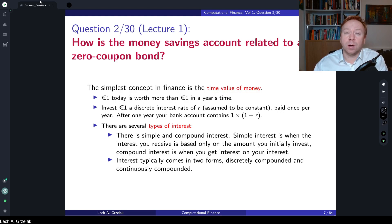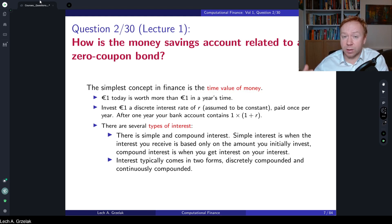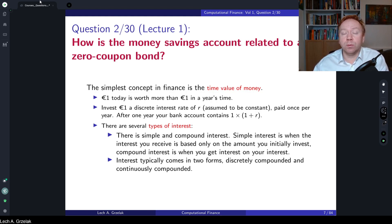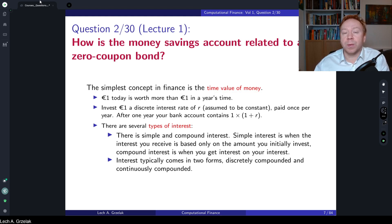This question highlights the importance and the relation between interest rates, especially if we move from the deterministic case considered in the Black-Scholes world and move to the case where interest rates are stochastic. Then the difference between the money savings account and a zero coupon bond is very, very important, and this will be illustrated in my answer.